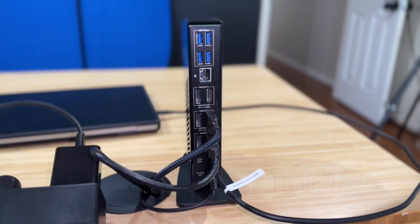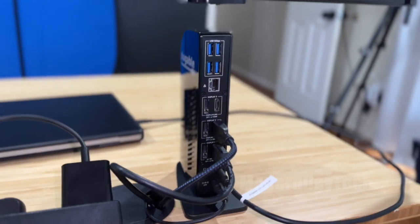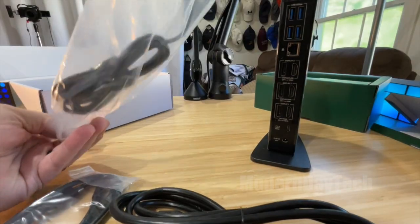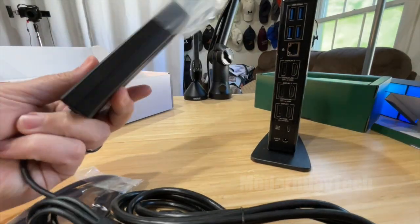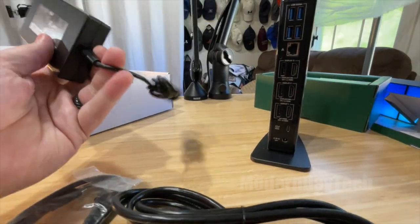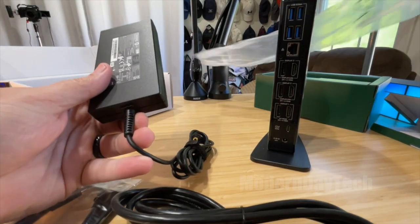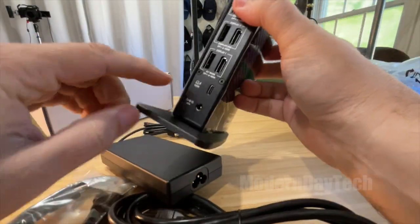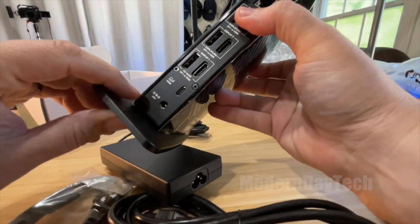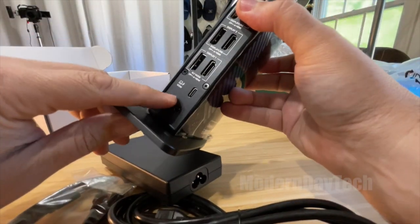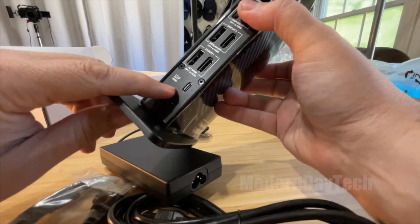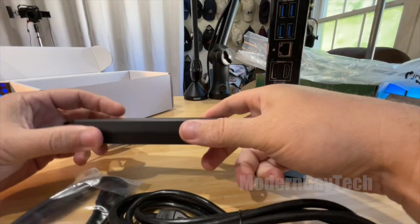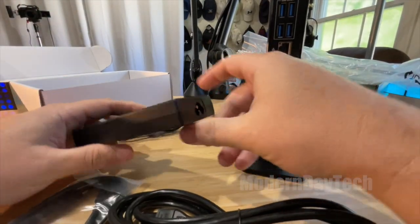And then everything else is plugged in the back - all your HDMI cables, your USB-A ports, your Ethernet. And then on the front is where you have the SD card slots and the microphone and headphone jacks.